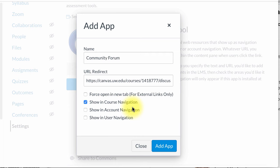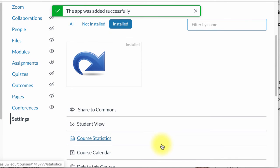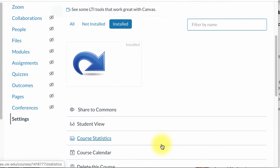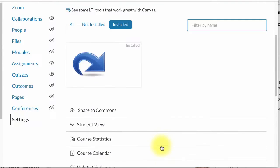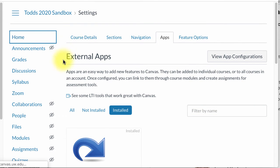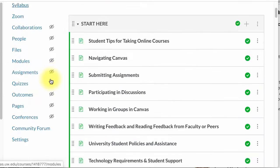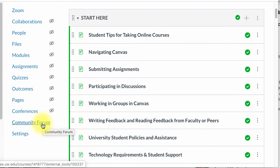So I am going to click add app and then I am going to go back to the home page, and you'll see over here that I have community forum down here at the very bottom.